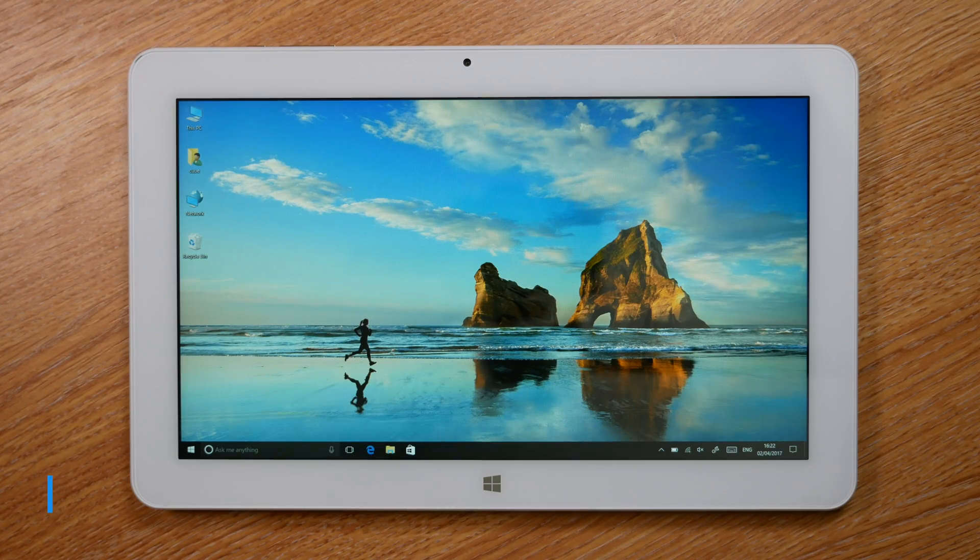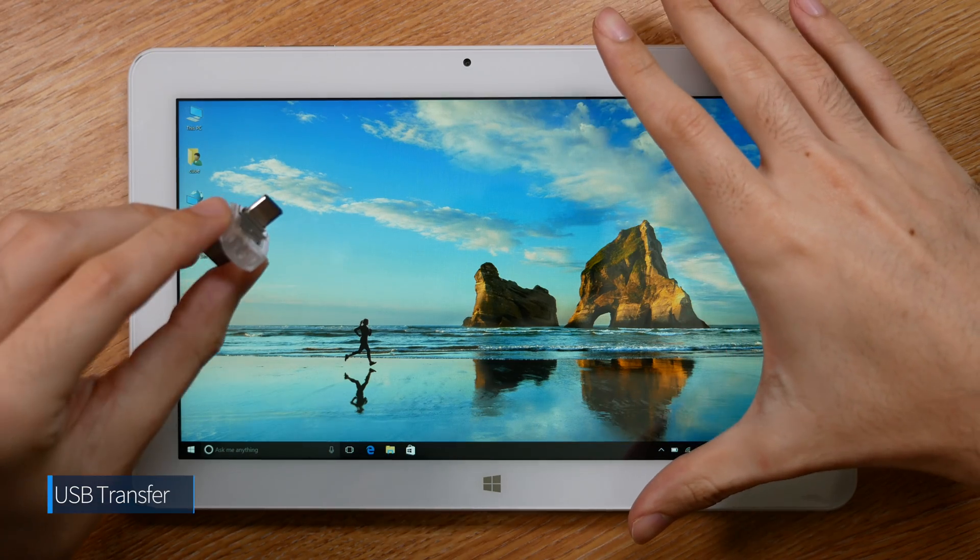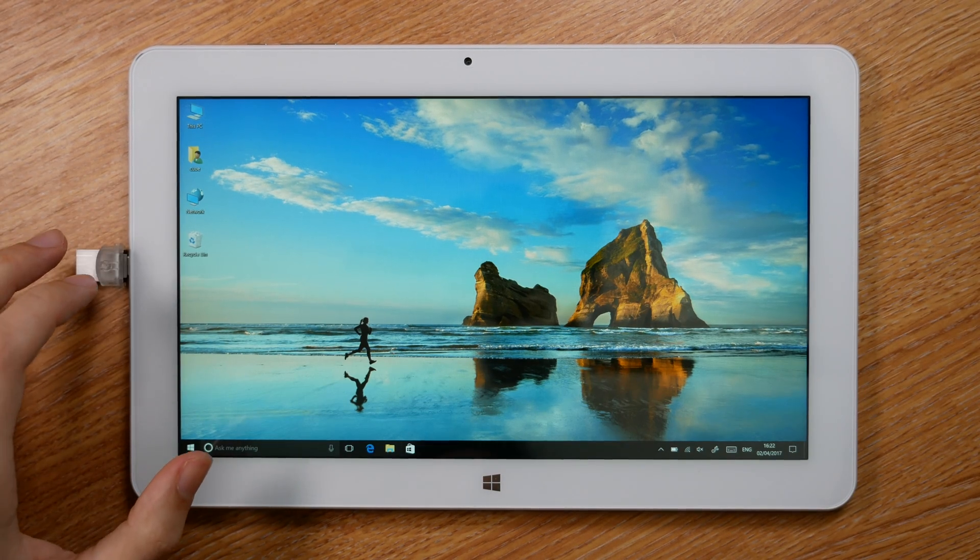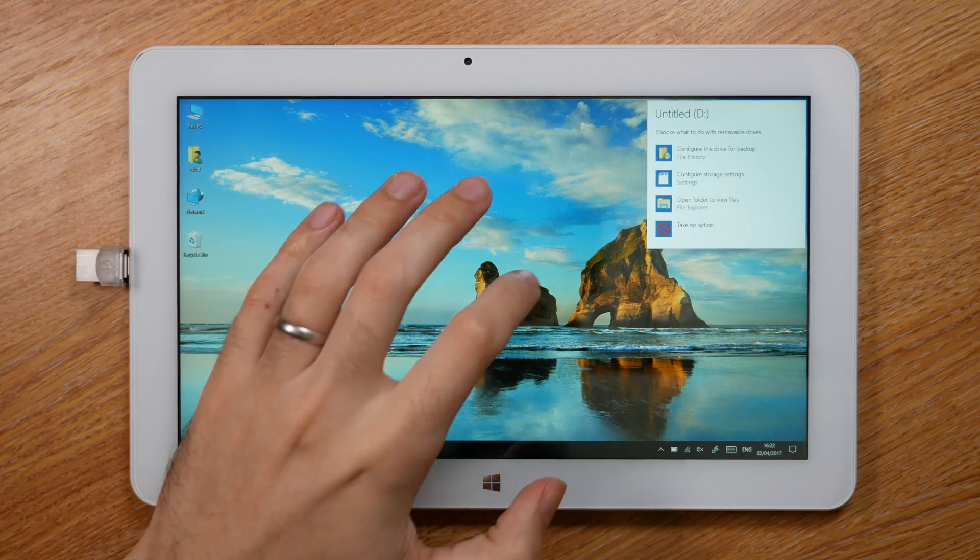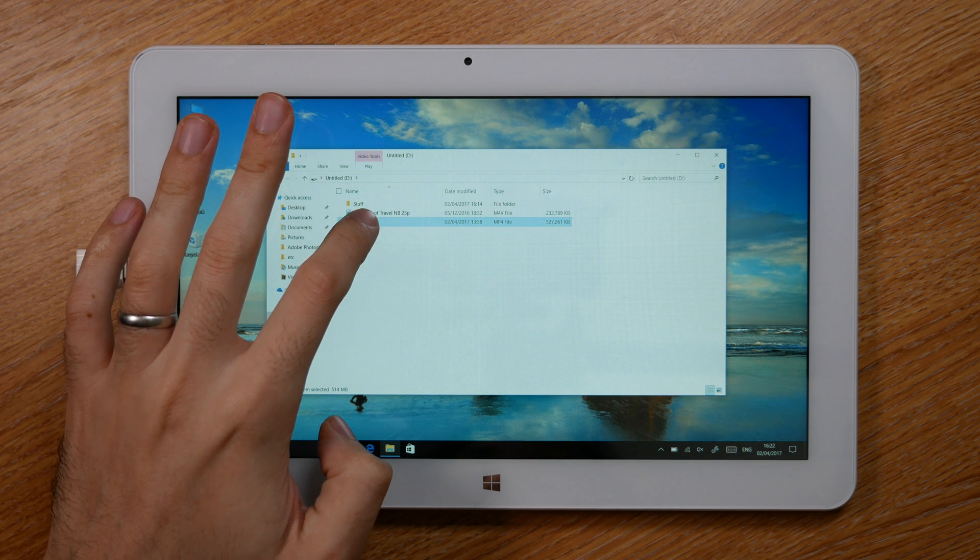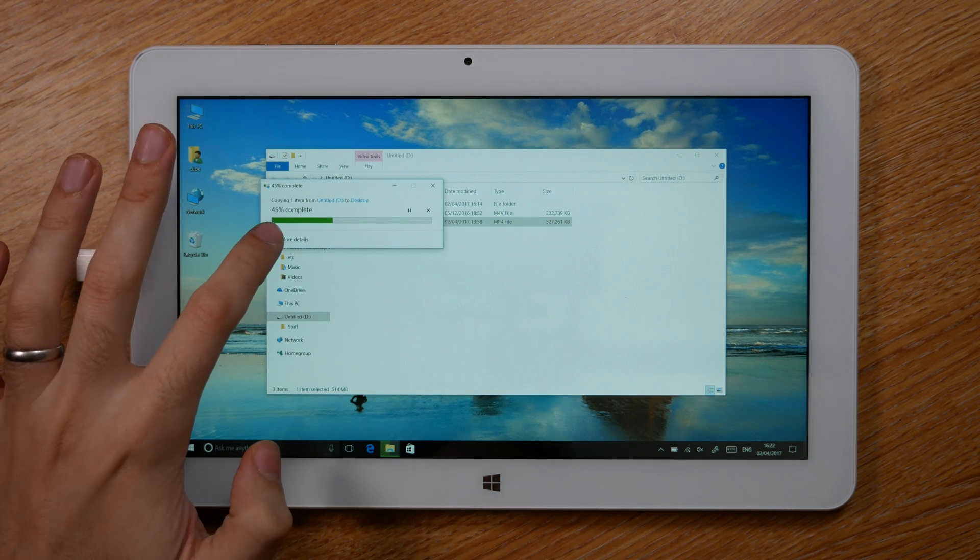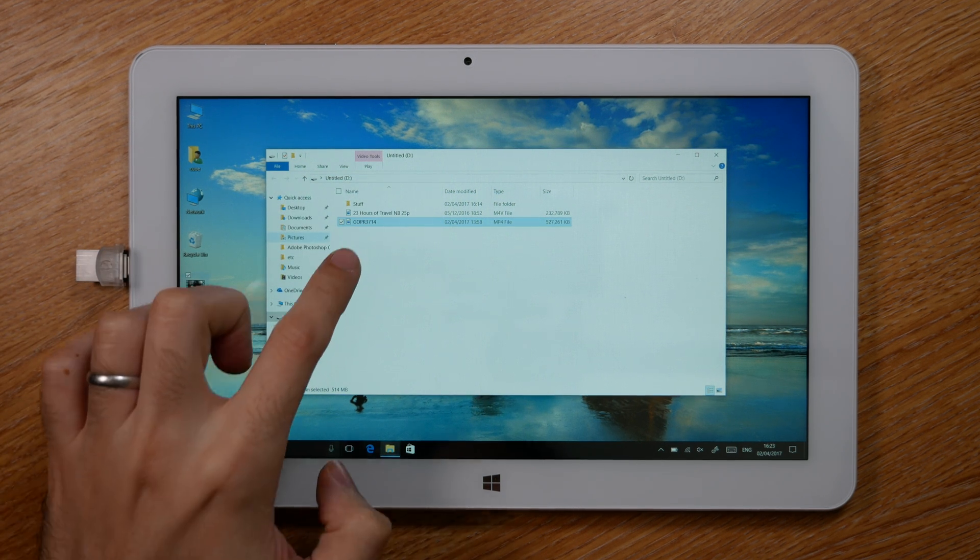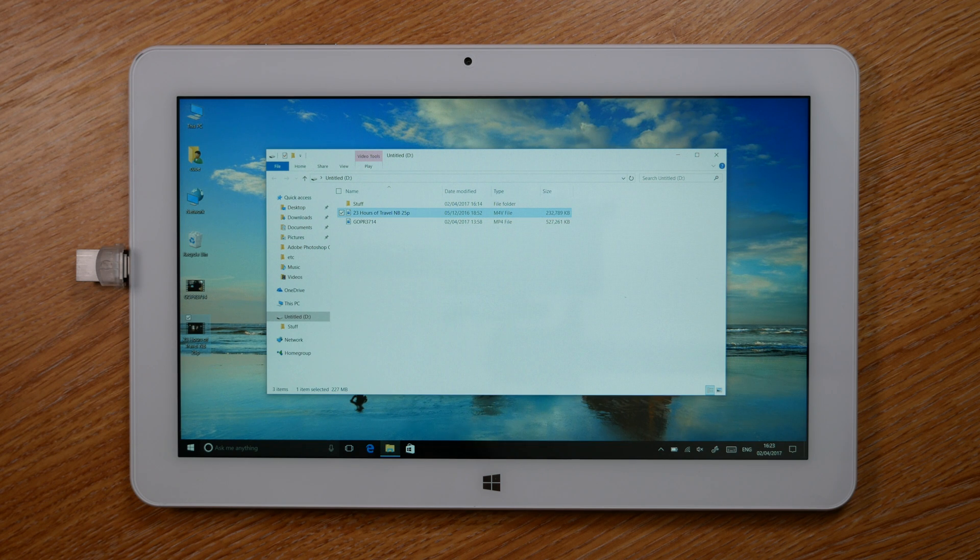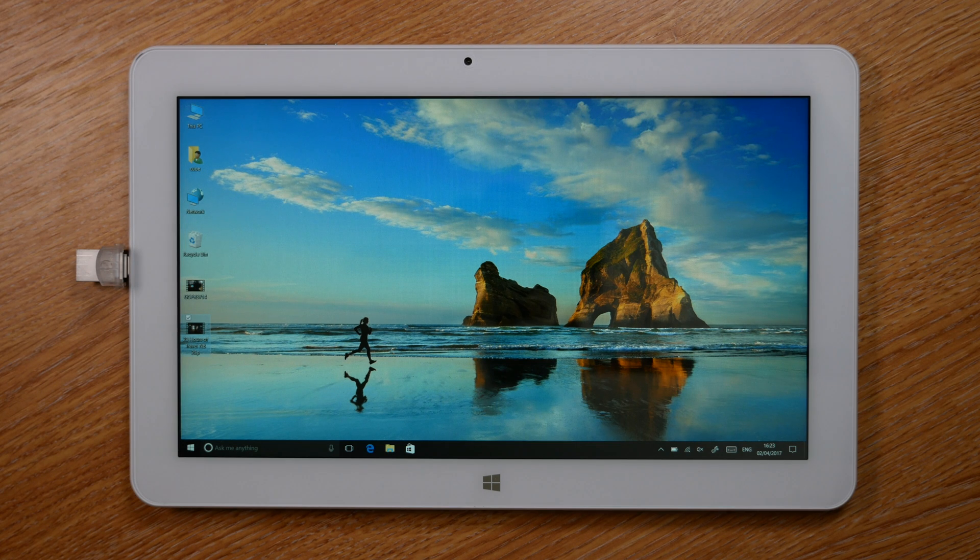I want to check out what the transfer speeds are like. I have my handy USB Type-C USB stick and I've got a couple of files already on here, so I want to see how well it transfers over. That's a 500 meg file, a raw GoPro file. Yeah, definitely getting USB 3.0 speeds. There's another one, 200 meg. It's doing about 113 megabytes per second, which is adequate for a USB 3.0 port, so I'm pretty happy with that.